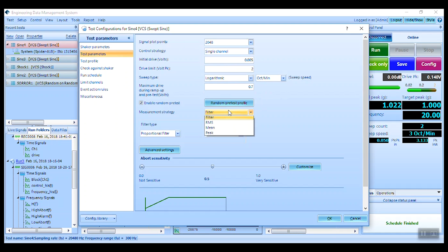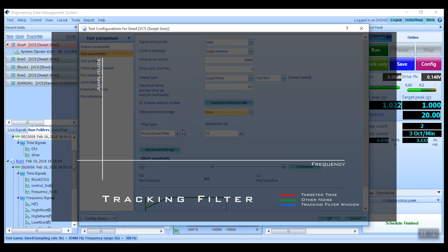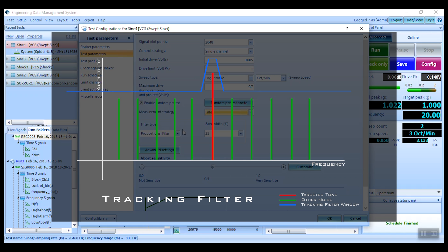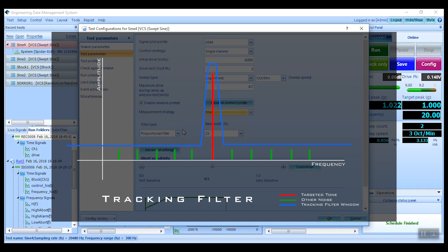The measurement strategy is set to a proportional tracking filter by default. Tracking filters greatly reduce the noise and harmonic signals above and below the sine drive frequency. The center frequency is always tuned to the current drive frequency, allowing all other signals to be filtered from measurement and control. The filter bandwidth can either be fixed or proportional to the current frequency.